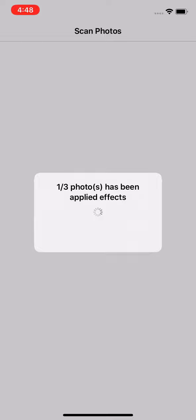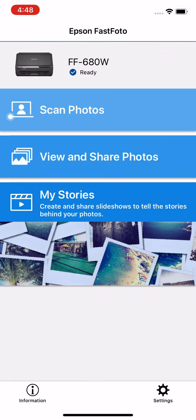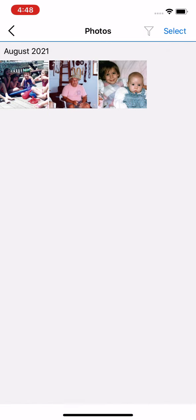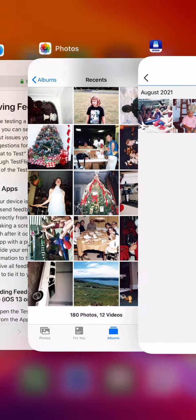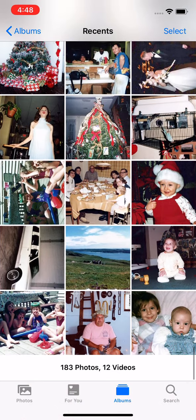And applying the effects, so it does red eye reduction, auto enhancement, fade correction. And those are done. So those are already here on your phone. You can view and share them in the app or in your native app down there at the bottom.